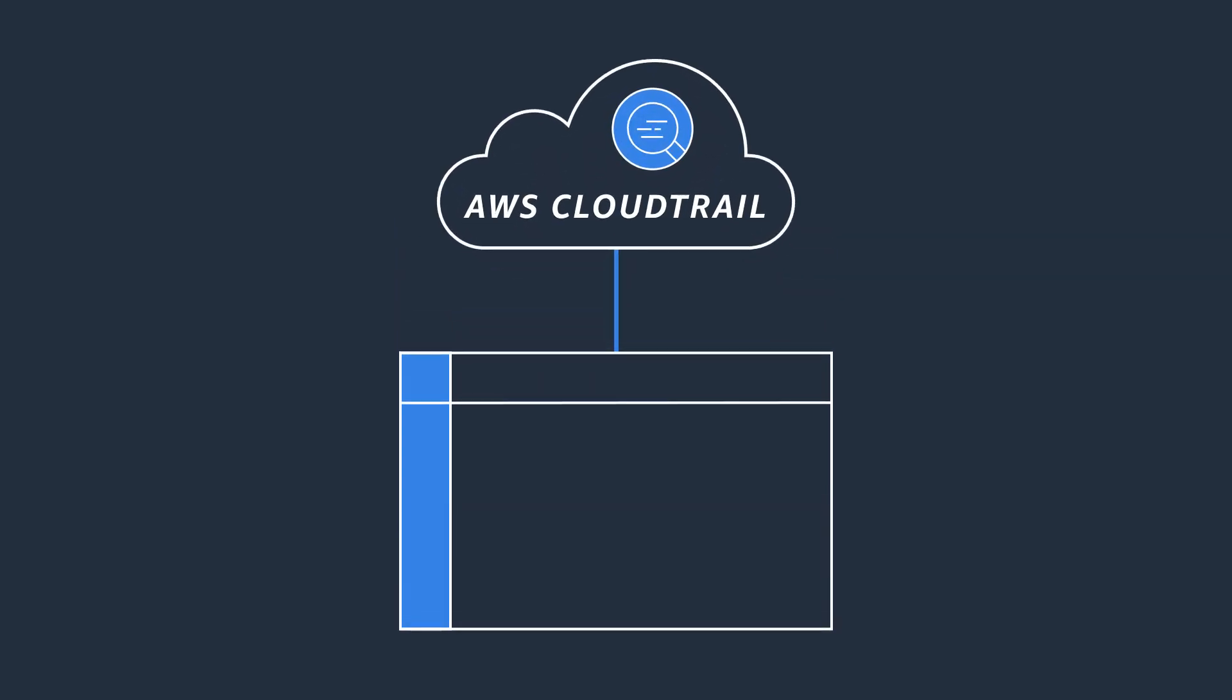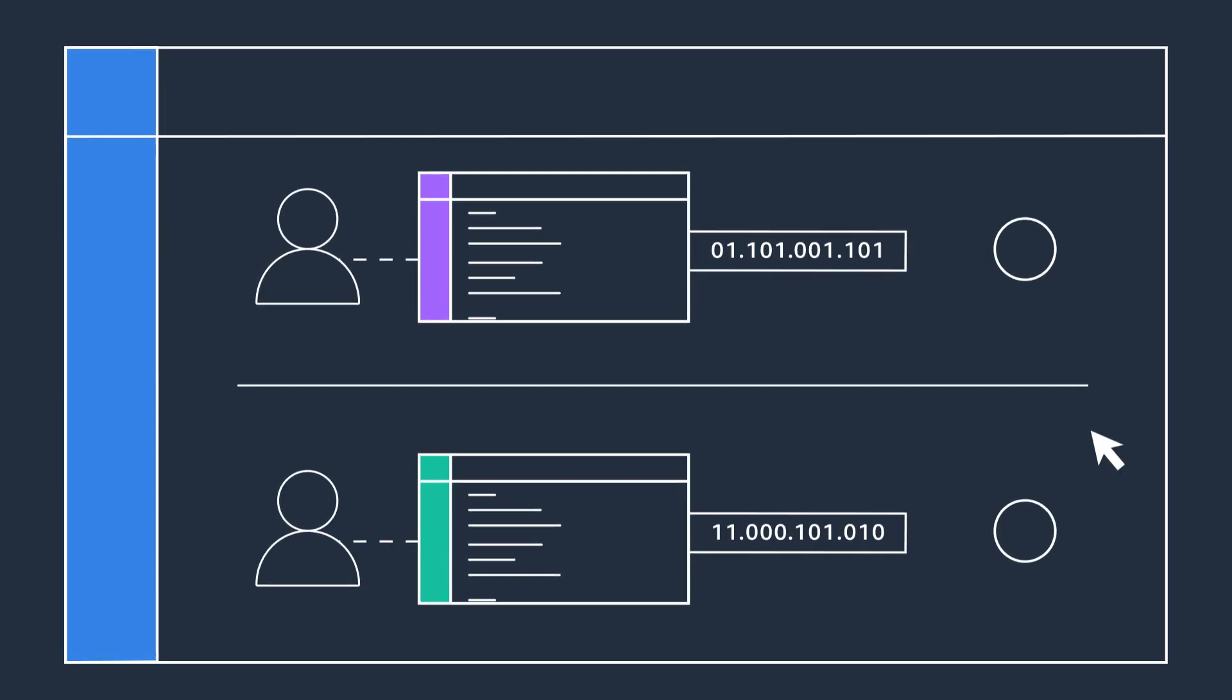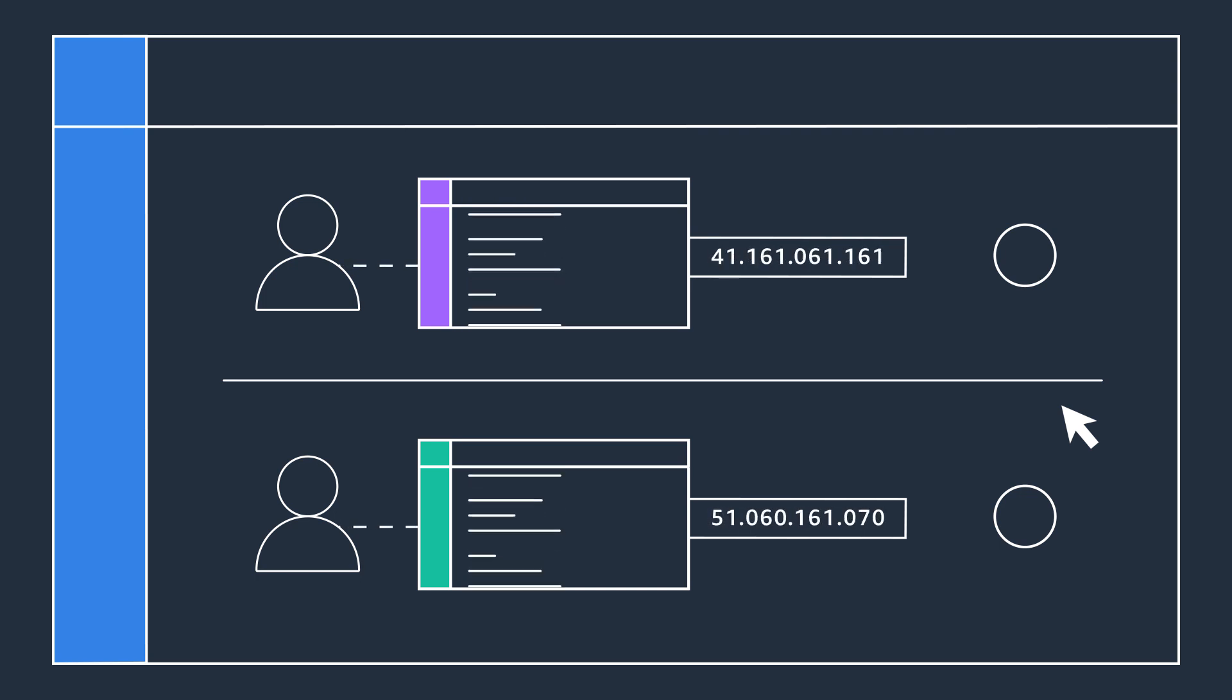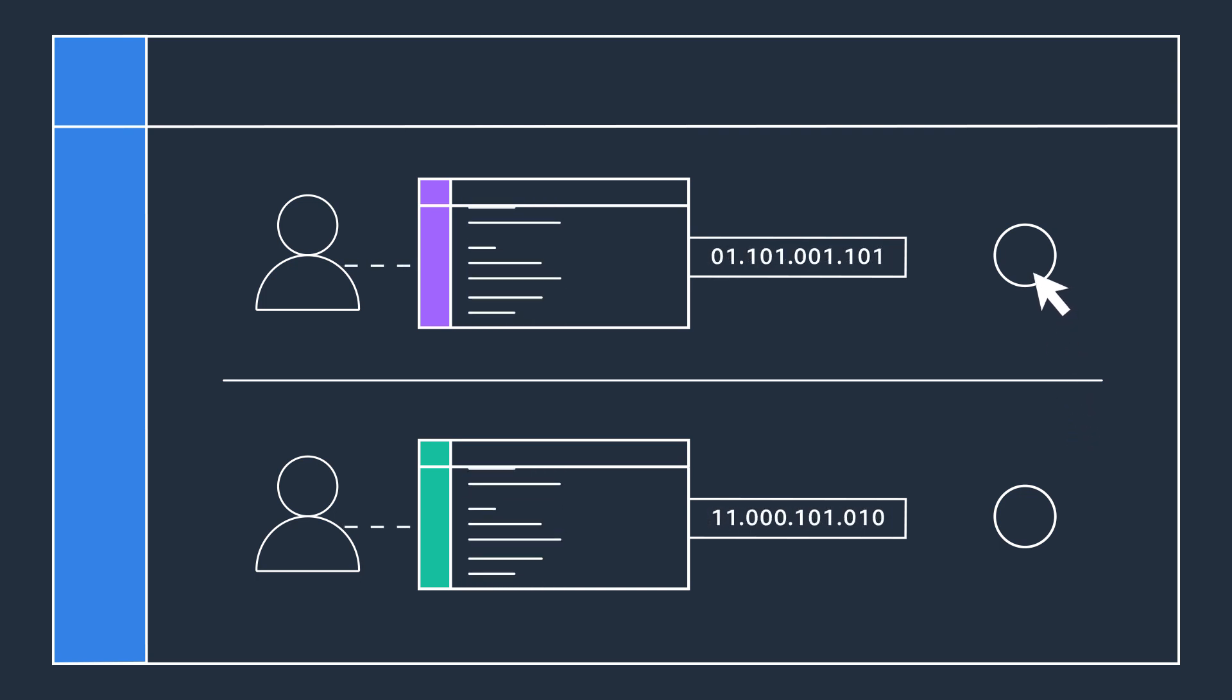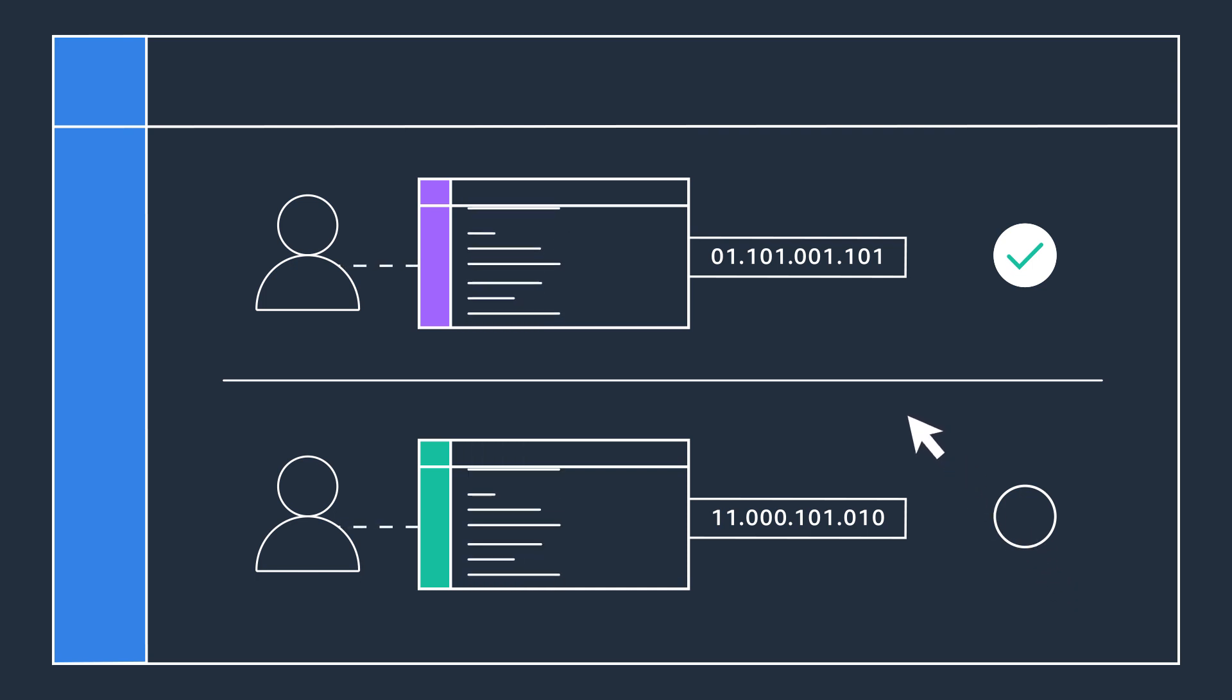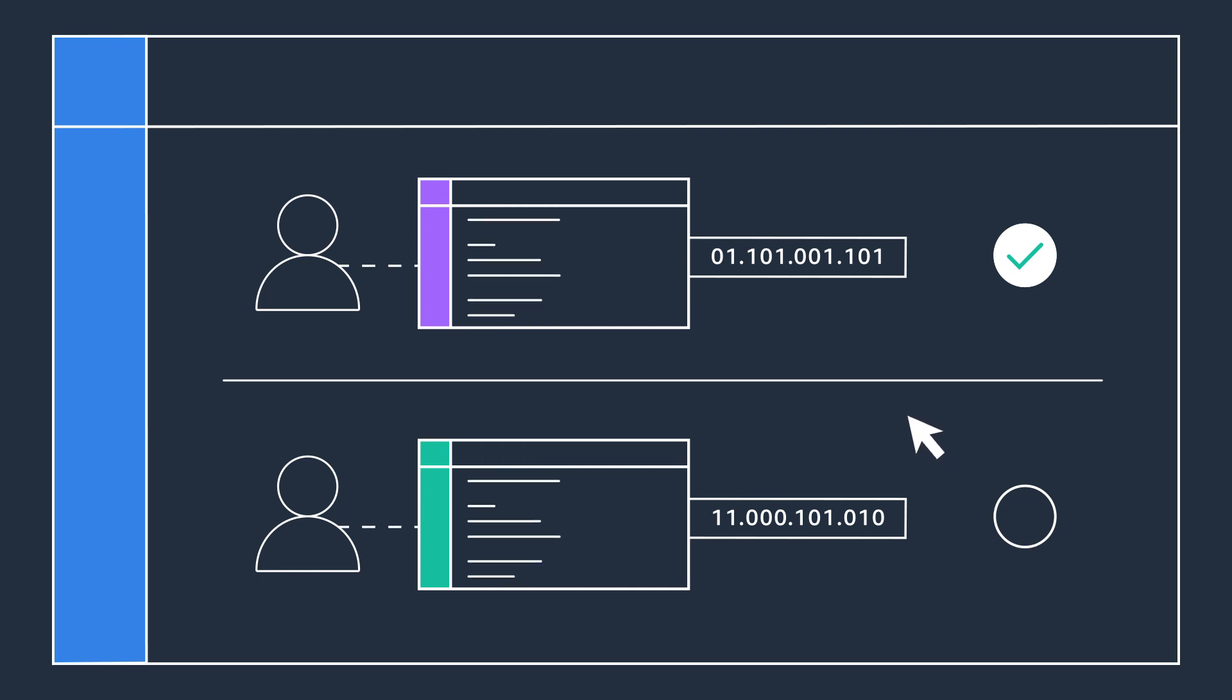All administrative and sign-in activity is recorded in AWS CloudTrail, so you can view when users attempt to access accounts and applications, including from what IP address, giving you the visibility into SSO activity in one place, and helping you meet your audit and compliance requirements.